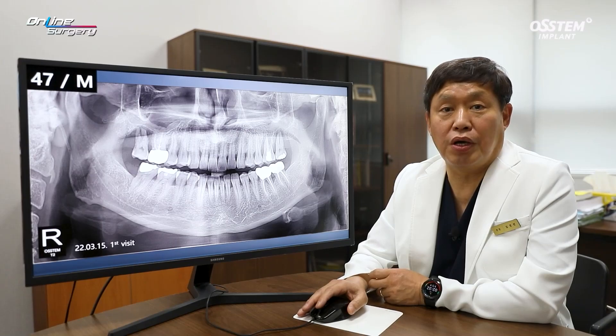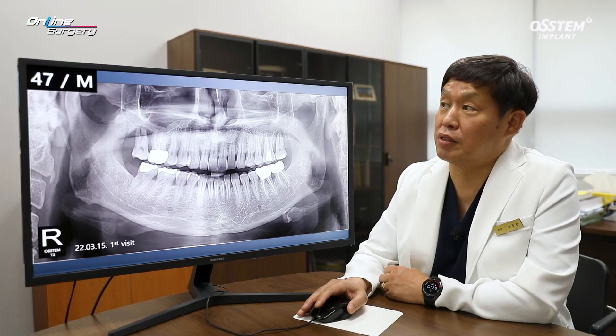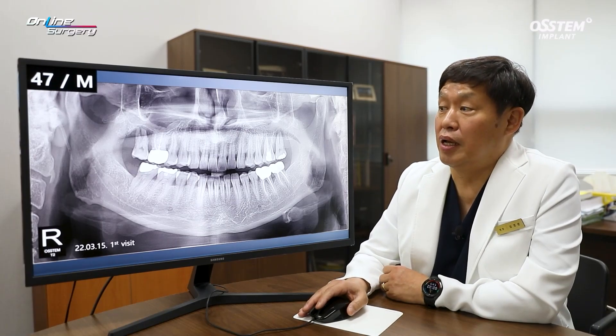Greetings, I'm Dr. Kim Gyeong-won of Online Surgery. I'm honored to meet with you today.